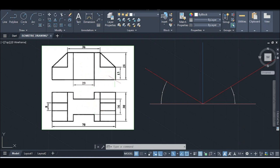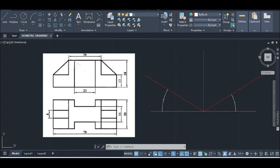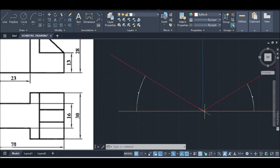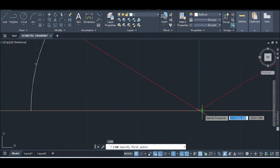This point is the dimension of this point, and this point is the dimension of the top view. It is the dimension of this point, and this point is the dimension of the flap.